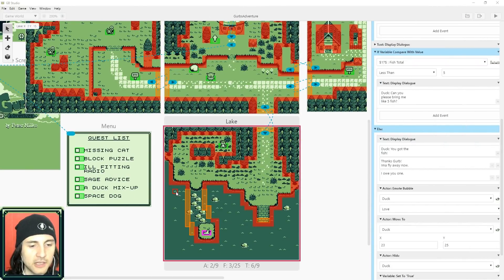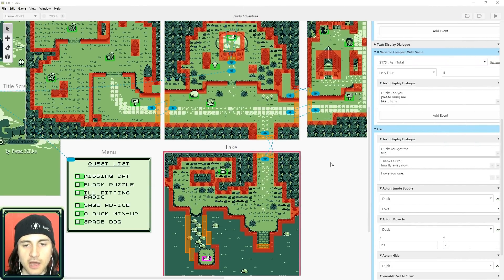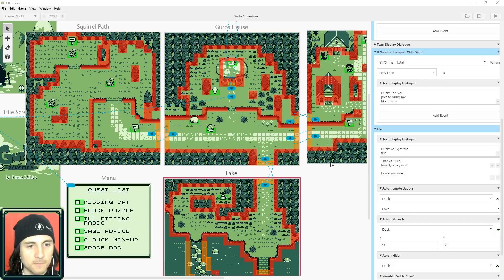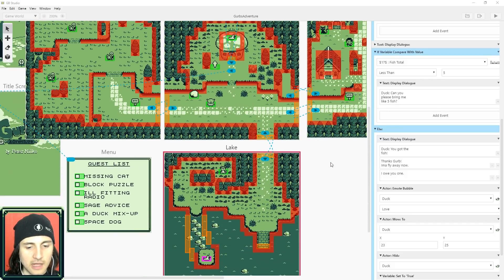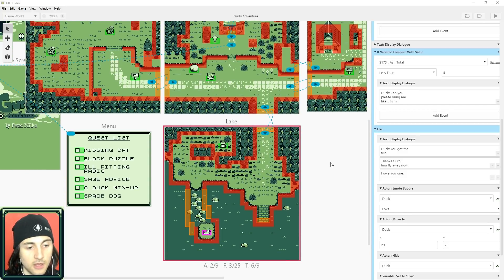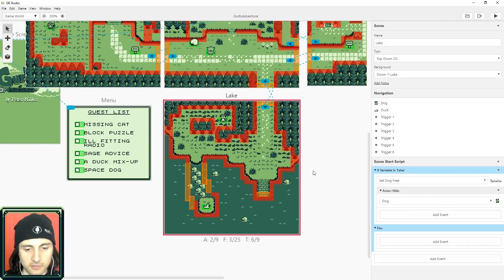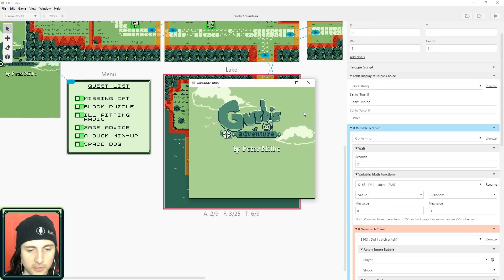RNG stands for randomness in video games, and I'll show you how to add some random things to your game. This is GURBS Adventure — you can download it from itch, there's a link in the description. Feel free to use the sprites and build your game using this as a template. I'll show you how I did fishing, which is a creative way to use randomness.